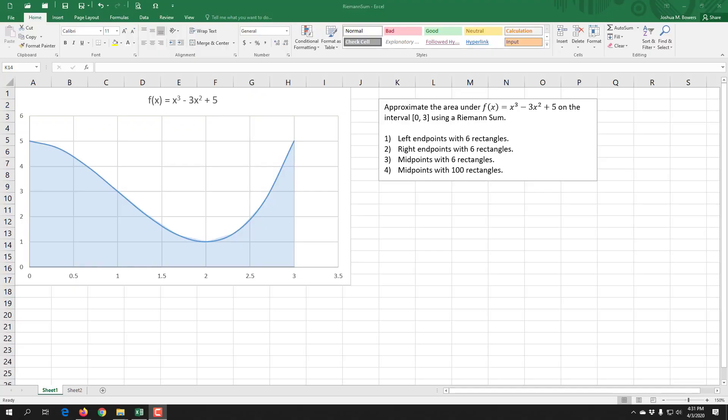Welcome. In this lesson, we're going to look at computing the area under a curve using Riemann sums. We're going to approximate the area under the function f of x equals x cubed minus 3x squared plus 5 from x equals 0 to x equals 3. We'll do it four times: three times with six rectangles using left, right, then midpoints, and then one more time with midpoints with 100 rectangles.